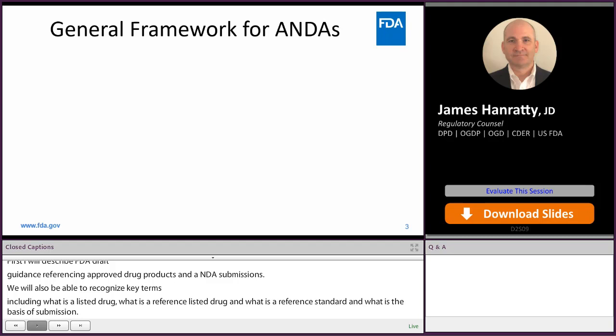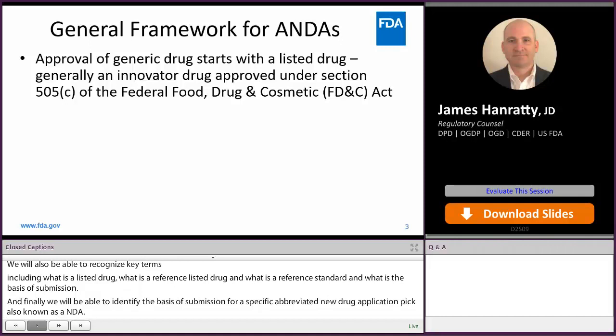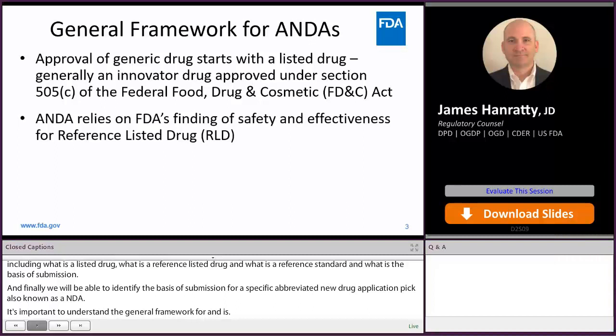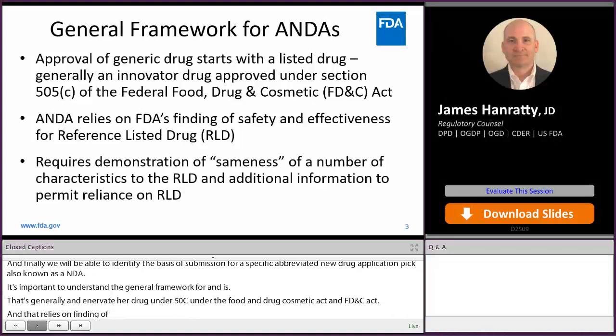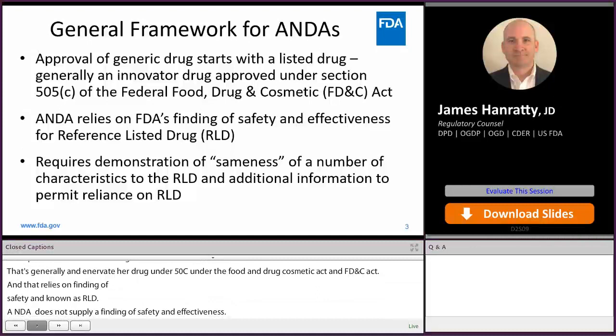It's important to understand the general framework for ANDAs. Approval of a generic drug starts with a listed drug, which is generally an innovator drug approved under Section 505 of the Federal Food, Drug, and Cosmetic Act, the FD&C Act. ANDAs rely on FDA's finding of safety and effectiveness for reference listed drugs, also known as RLDs. An ANDA does not supply a finding of safety and effectiveness. ANDAs require a demonstration of sameness of a number of characteristics to the RLD and additional information to permit reliance on the RLD.